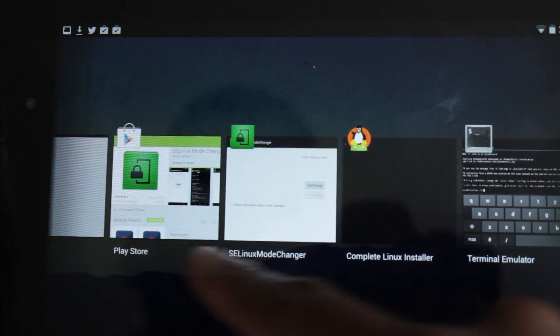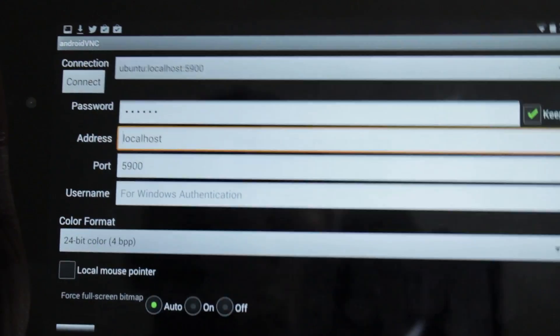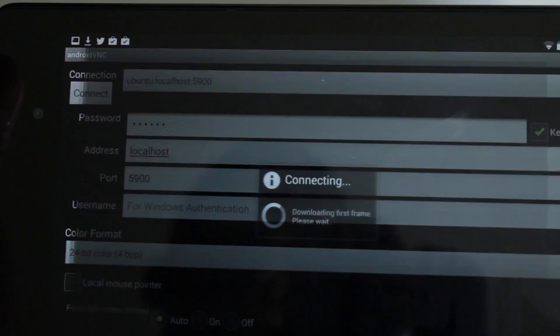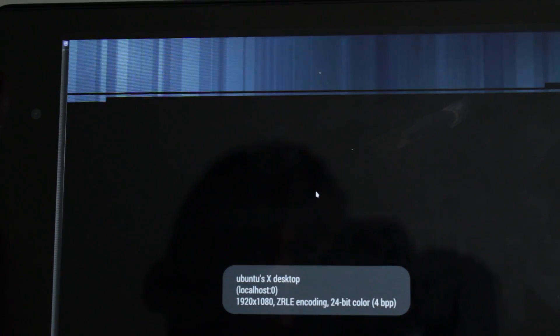Go back to Android VNC Viewer, keep all settings the same, and hit connect. Here we are — we are inside Ubuntu 13.10. This is using the KDE Linux desktop, because KDE is generally quicker, lightweight, and faster than something like Unity or Gnome. Honestly, I'm not a huge fan of KDE — it's just not that attractive to me — but it gets the job done and it's actually very fluid, which I like about it.